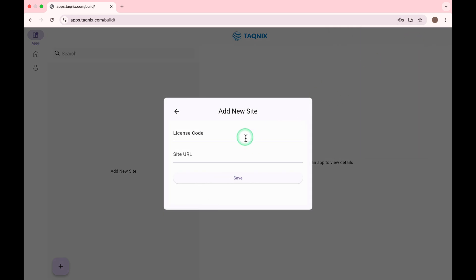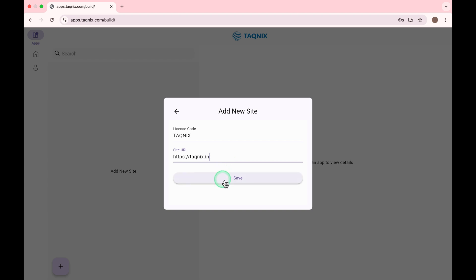Once registered, enter your license code, Taknyx. Enter your site URL. And click on Save.